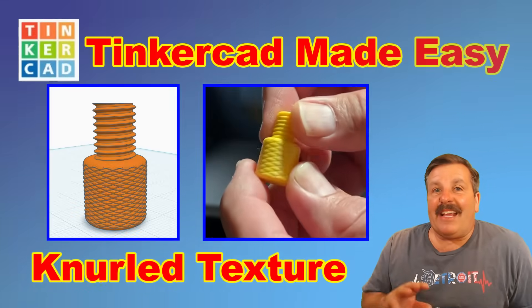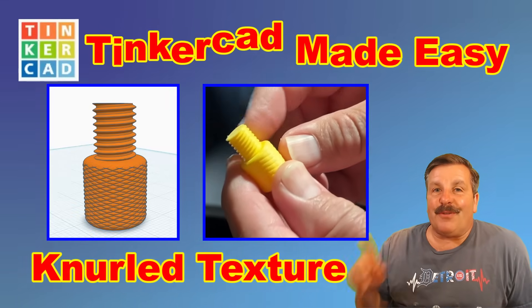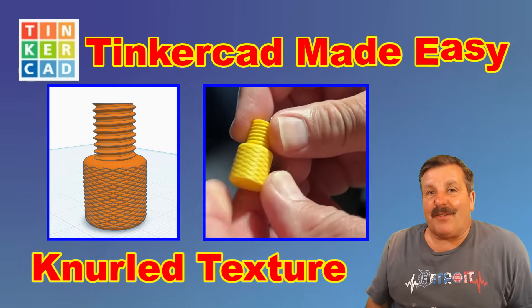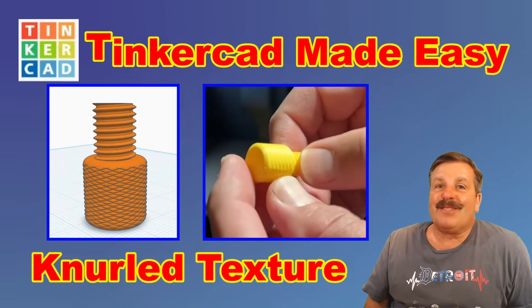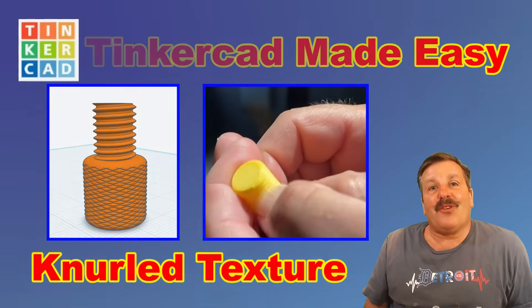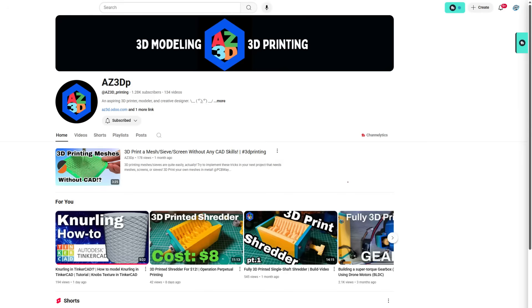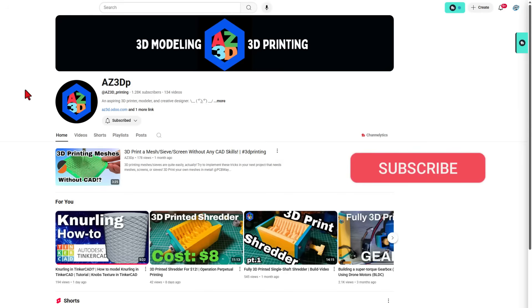Today friends we are going to add a knurled texture using Tinkercad so let's get cracking. We're going to start today super quick at the YouTube channel AZ3DP.